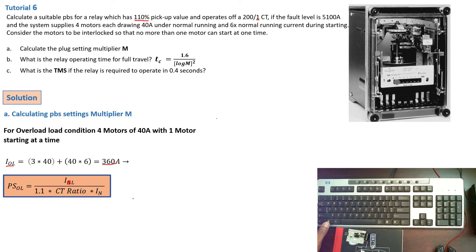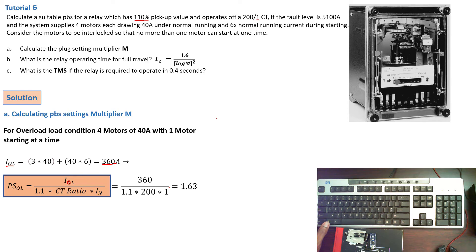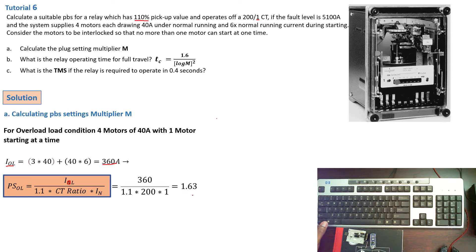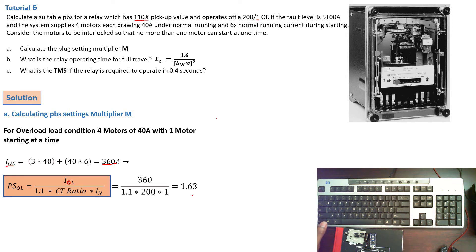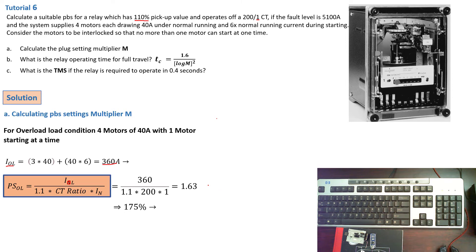Now from here, we can just go ahead and replace the value. 360 over 1.1 times 200 times 1. So that gives us a value of 1.63. And automatically, this value must be converted to the highest available plug settings, which is